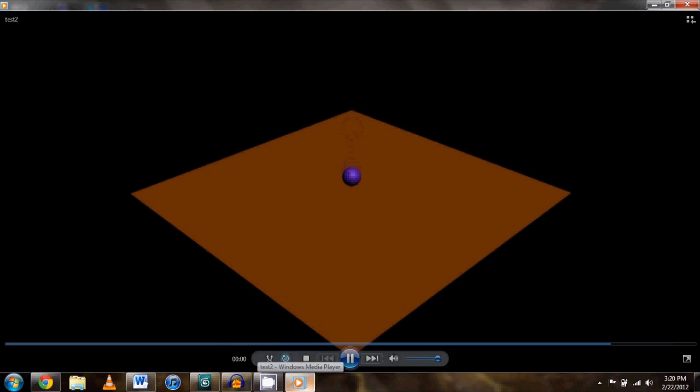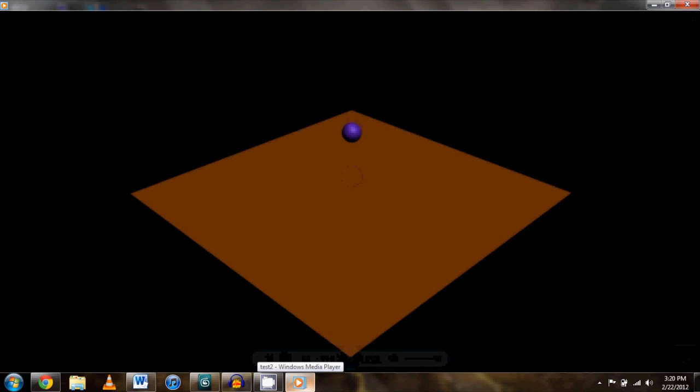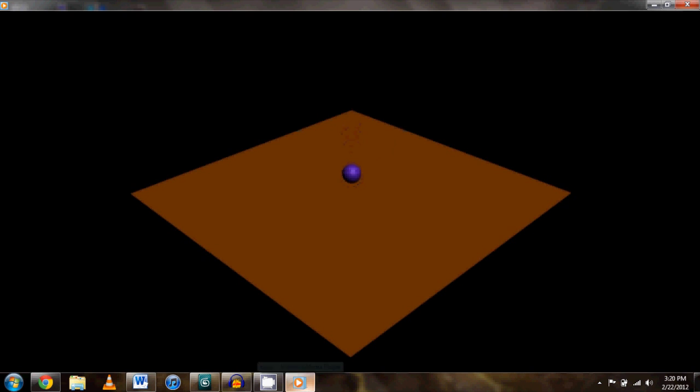Then we can go and open up our AVI file. And there we have it, our real simple animation.